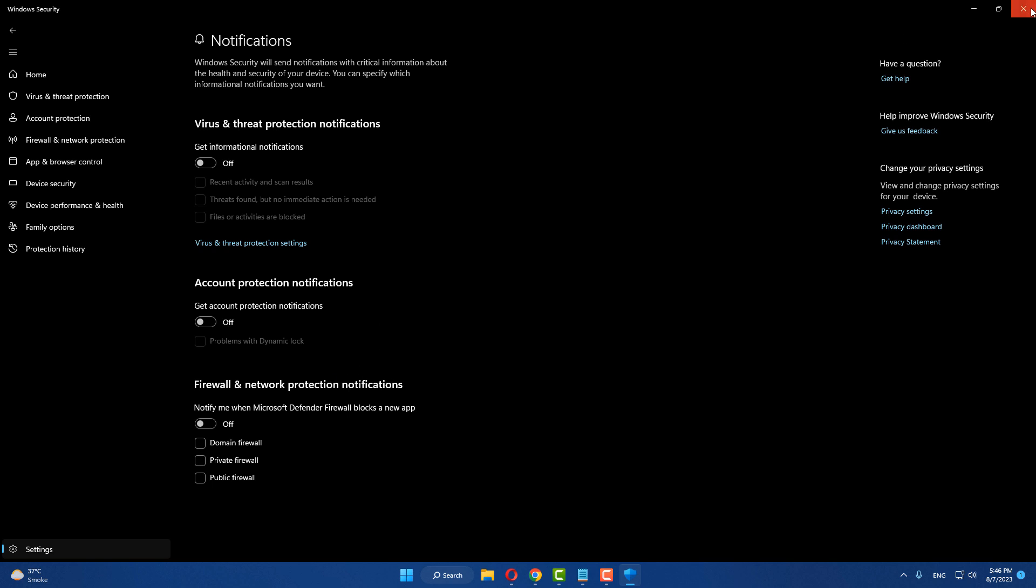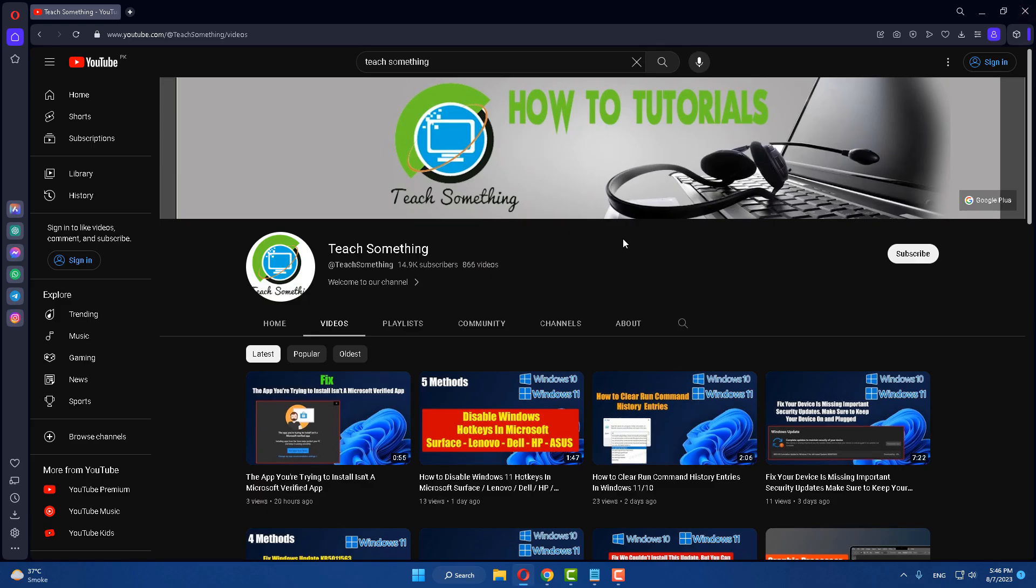After that, close it. I hope this video is helpful for you. Thank you for watching and please subscribe to my YouTube channel.